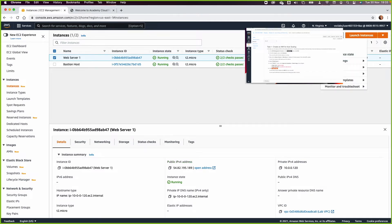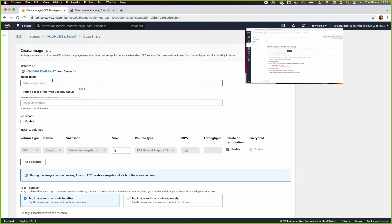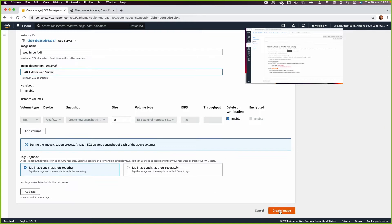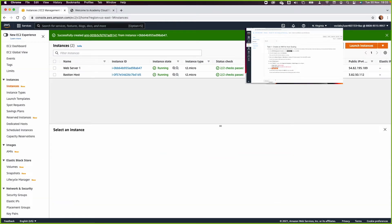To create the AMI, select the web server, go to Actions, then Image and Templates, and click Create Image. Name it 'web server AMI' with the description 'lab AMI - AMI for web server'. This will take a few minutes, so click Create and move to the next task.